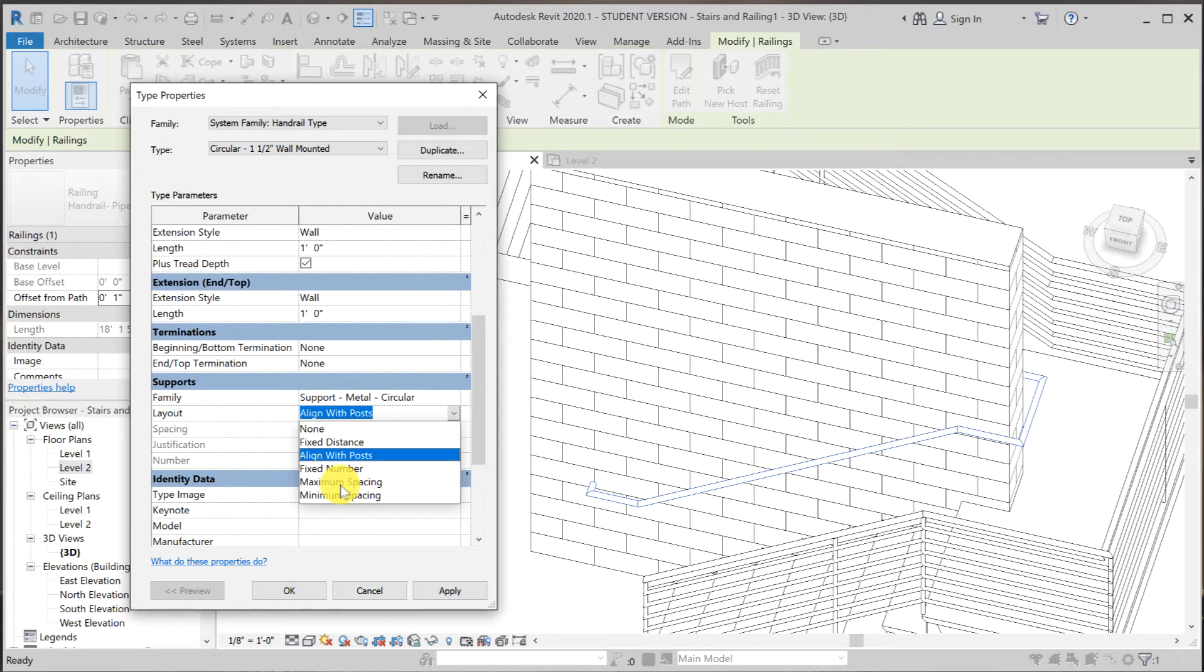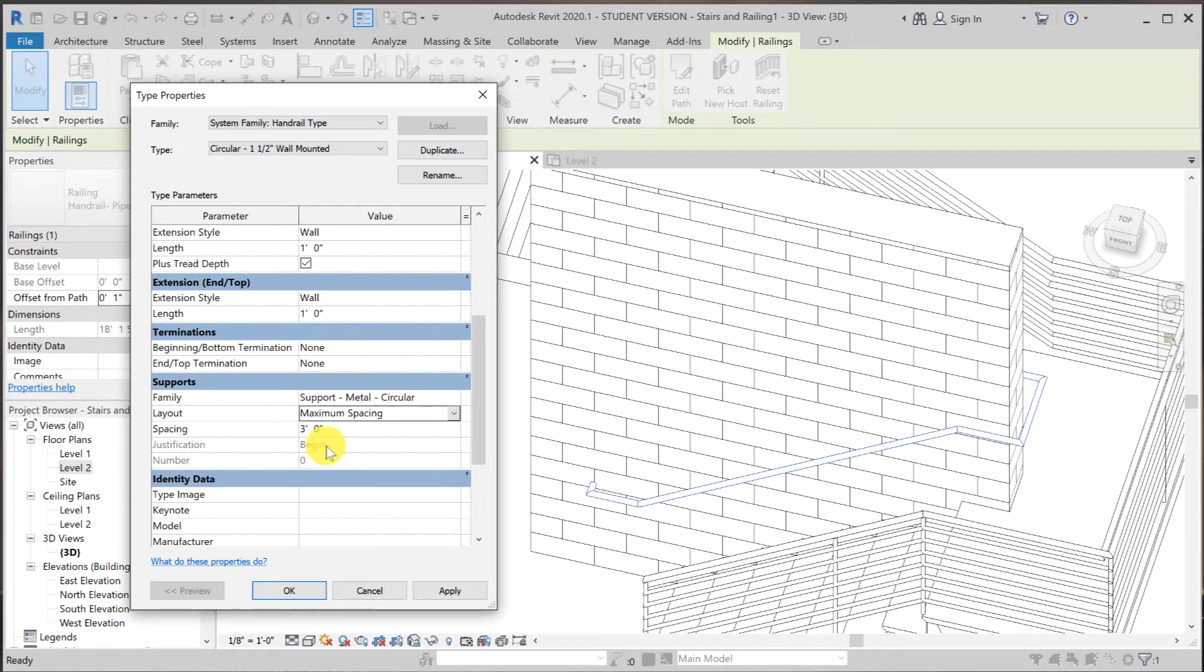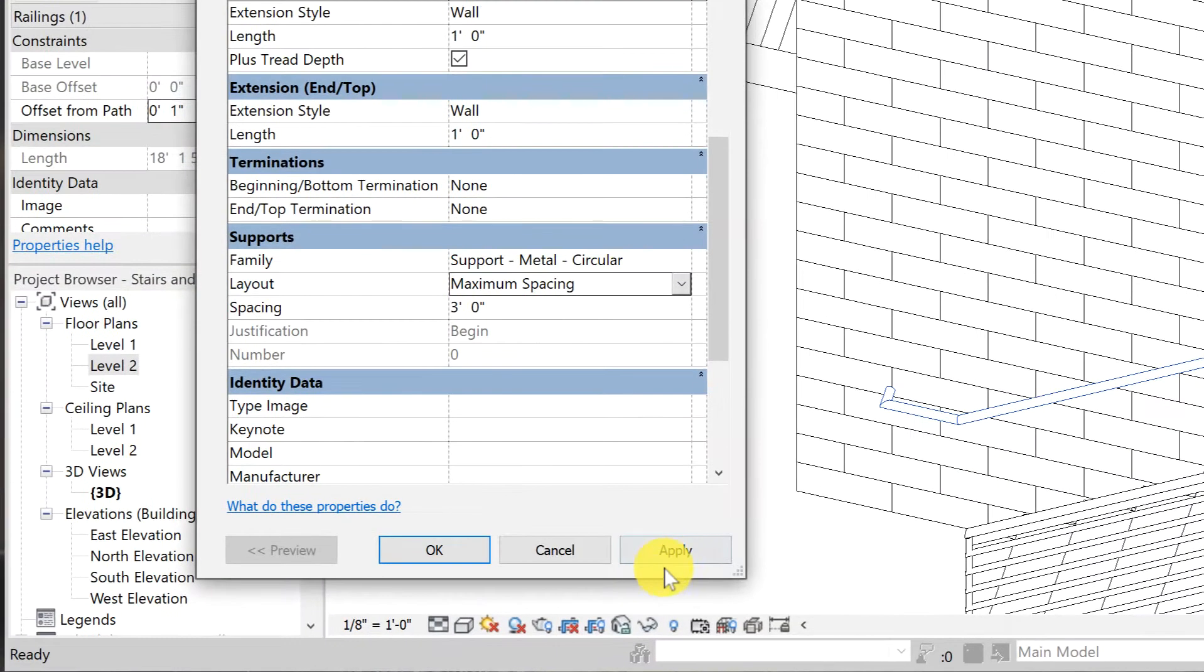But there's a problem with this. I'm going to show you what it is. So I'm going to select maximum spacing. The problem with this is that you cannot choose the justification. Justification is default to beginning. I'm going to set it at three feet and then apply.